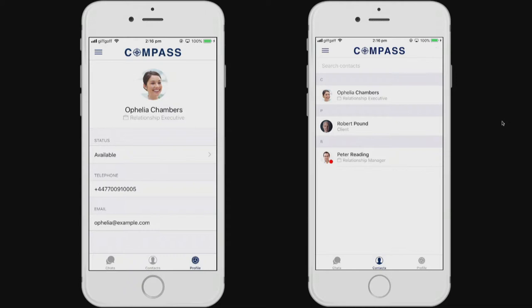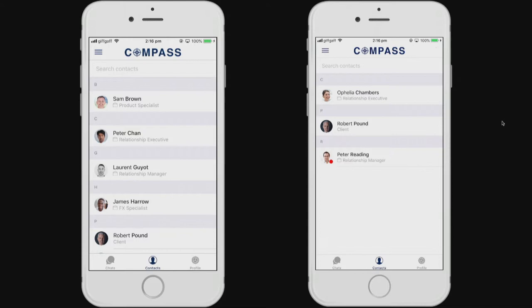As for a staff member, as Ophelia, I can see all of my colleagues, but I can also see directly the clients that I cover.